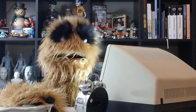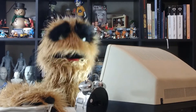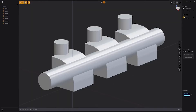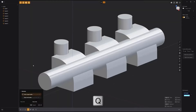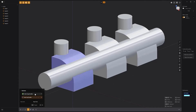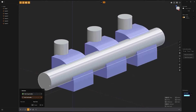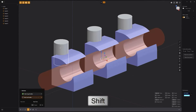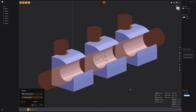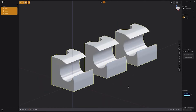Floyd here with a quick look at performing a multi-target Boolean operation in Plasticity. Start by pressing Q on the keyboard to activate the Boolean tool. Then select the first target body. Next, click the Select Target Body button in the dialog, and Shift-select the other objects you'd like to cut or join. Then click the Select Tool Bodies button, and Shift-select the items you'd like to cut or join with. Right-click to commit, and you're all set.